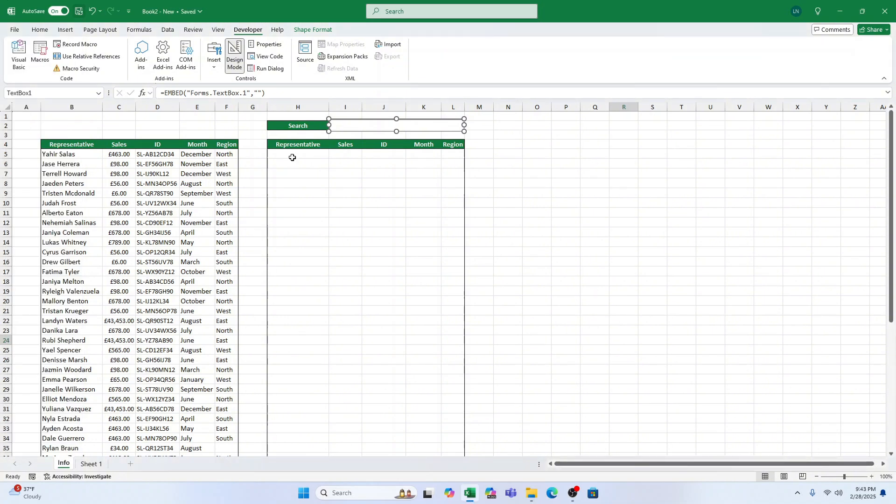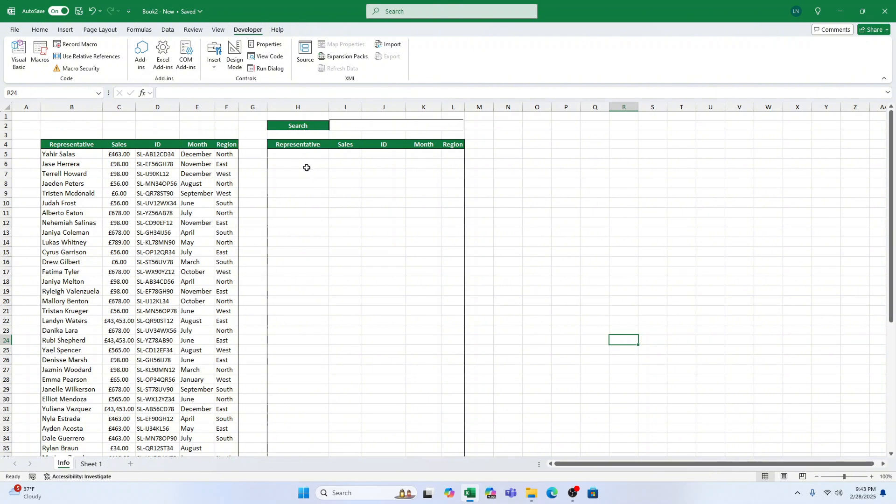Once done, exit design mode by clicking on the Design Mode button in the Developer tab. Now that our search bar is set up, let's make it actually search the data using Excel's filter function.